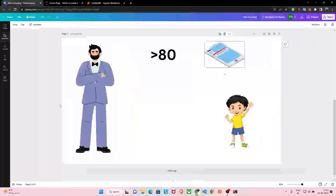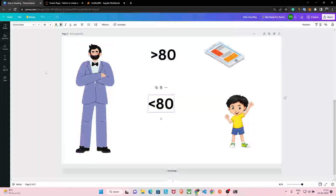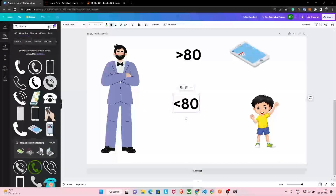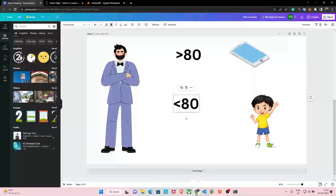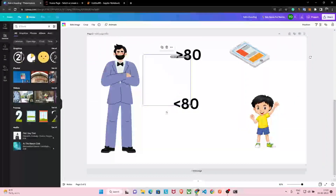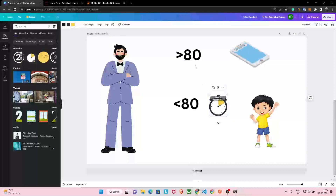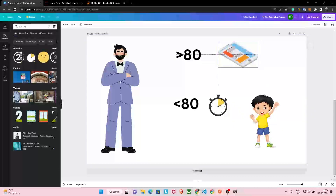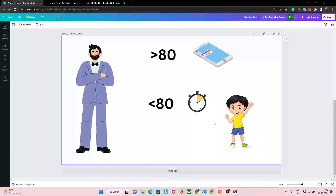And there is one more condition: if he scores less than 80 marks, he has to study for two hours extra. So this is the condition — if he gets more than 80 marks he gets a phone, but if he scores less than 80 marks he will have to study two extra hours.